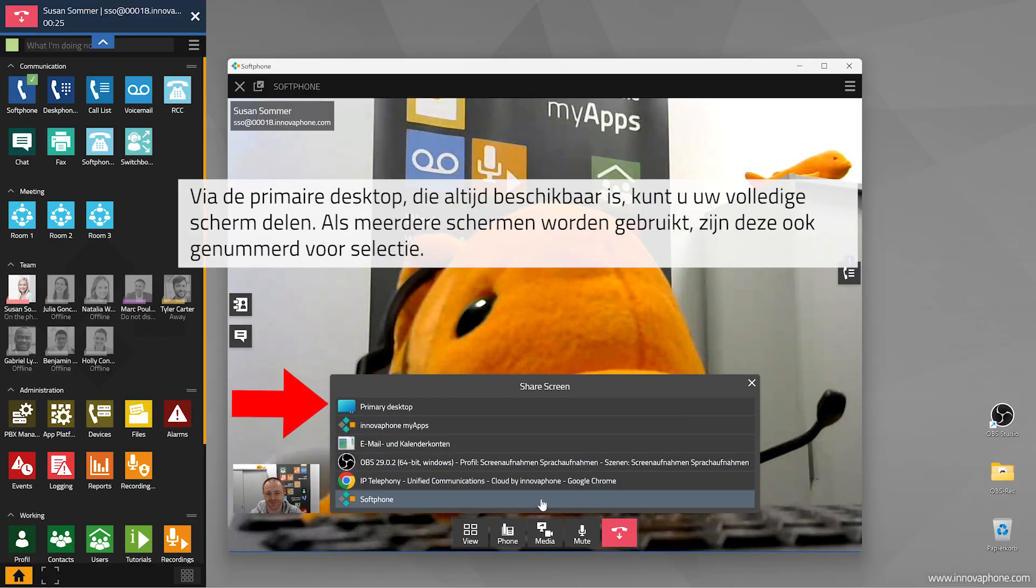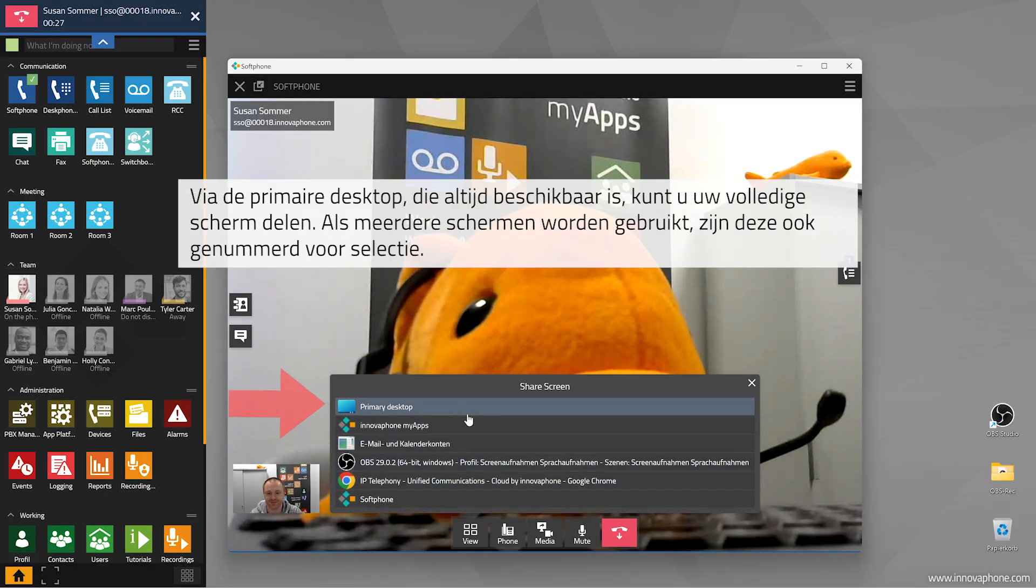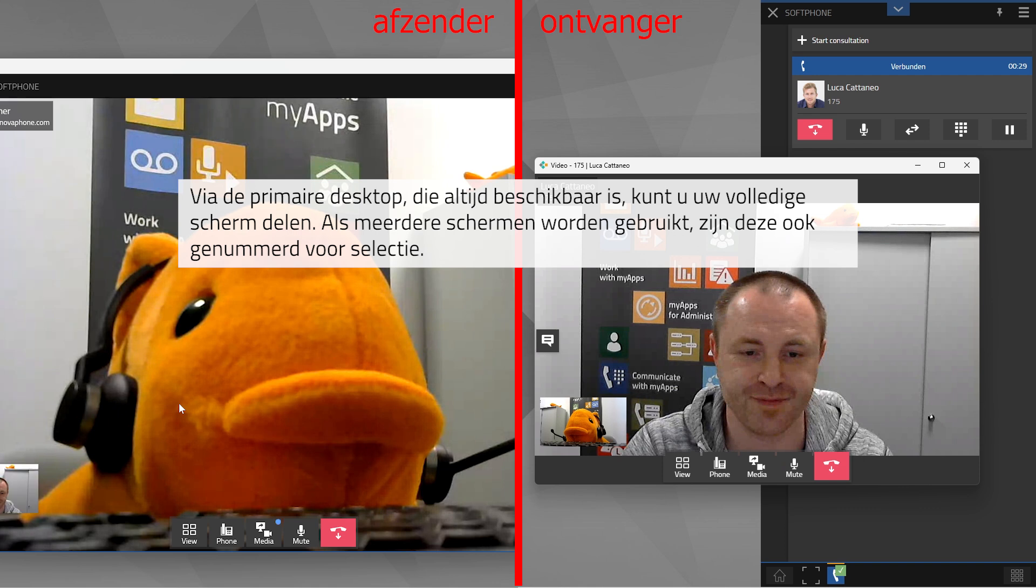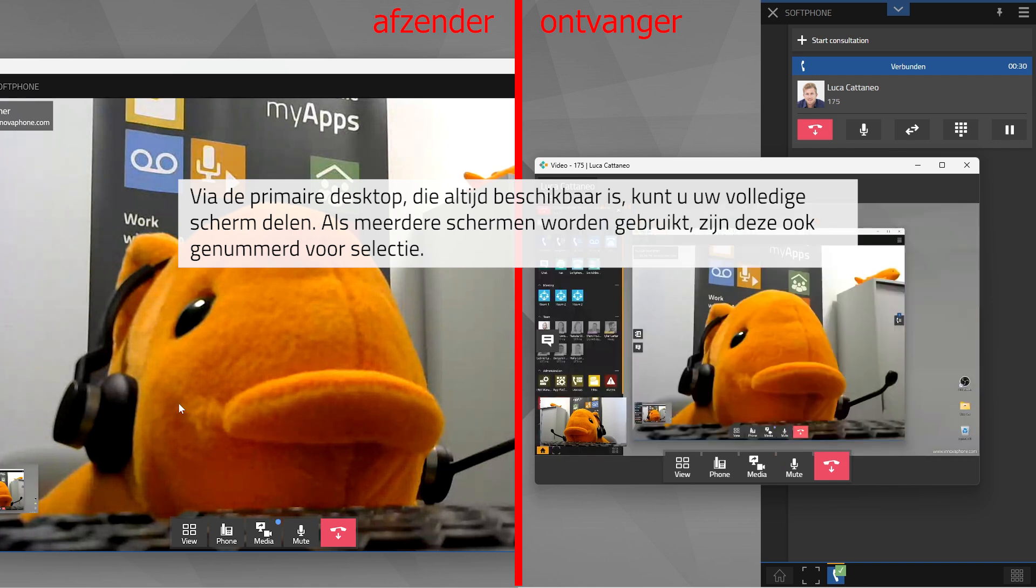If you select the option Primary Desktop, you can share your entire screen. This option is always available.